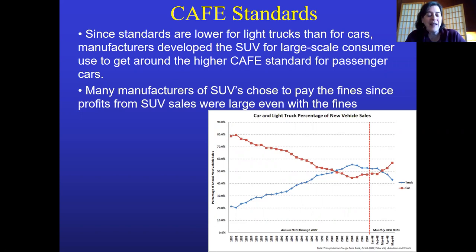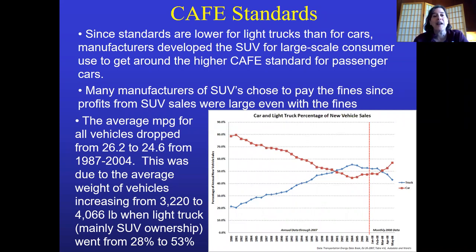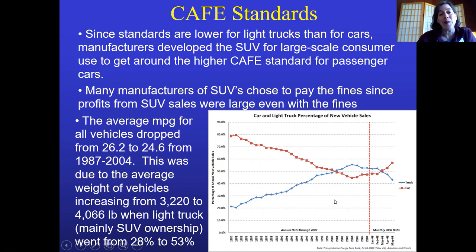Because the standards are lower for SUVs and light trucks, some SUVs got as low as 12 miles per gallon. Car companies were allowed to pay a fine rather than meet the fuel efficiency standards, and because SUVs were wildly popular the fines weren't big enough to make it worth improving efficiency. Even though fuel efficiency standards were going up overall, the increase in SUV sales caused average fuel efficiency to actually drop between 1987 and 2004.